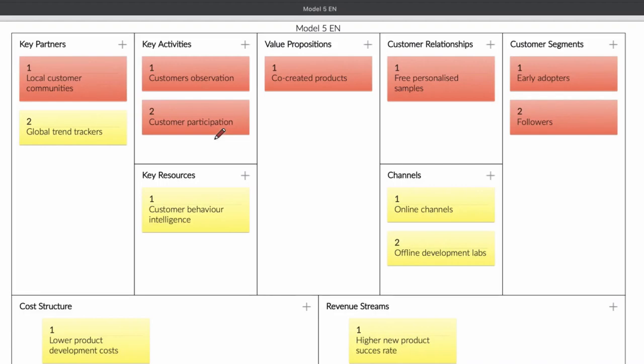Today we're going to talk about business model number 5. This is an interesting business model and I think everybody can use it. If you use it wisely, trust me, it's going to change your life.